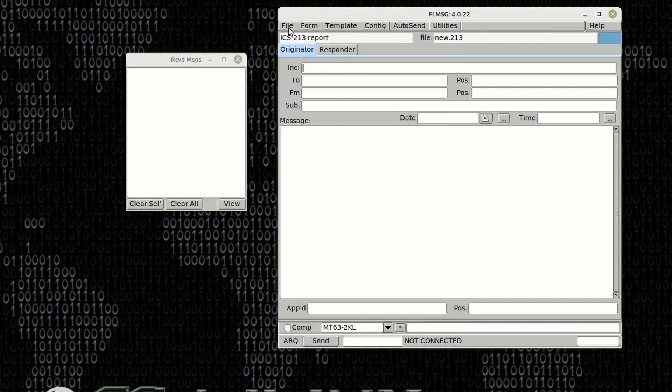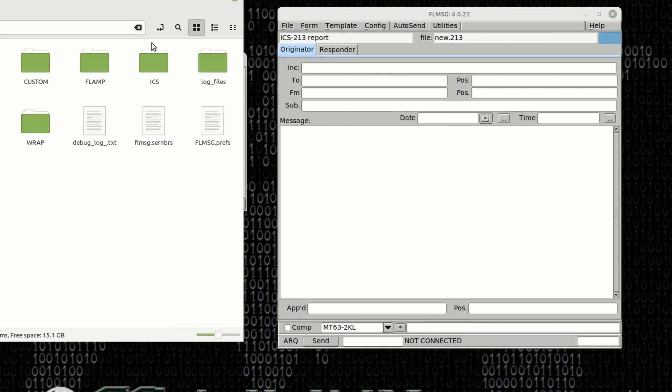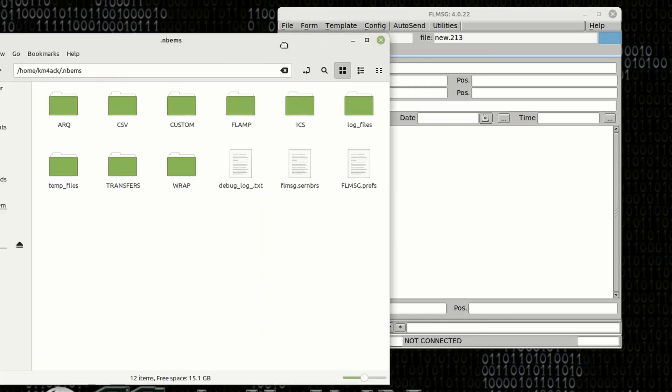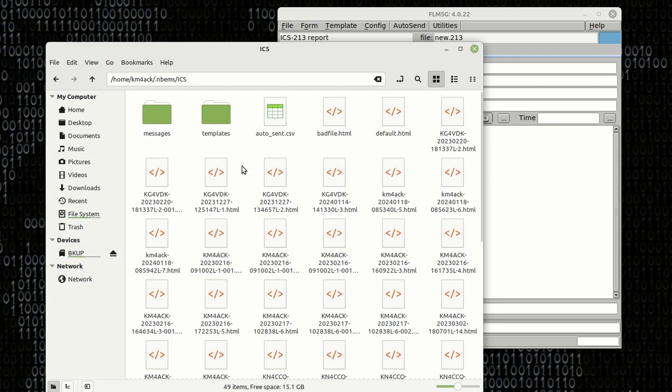You can also come up to File and Folders to look at all of the messages you have received. So inside of here, I'm just going to click on this ICS folder. You'll see all of the HTML files that I've received that are ICS files in the past.